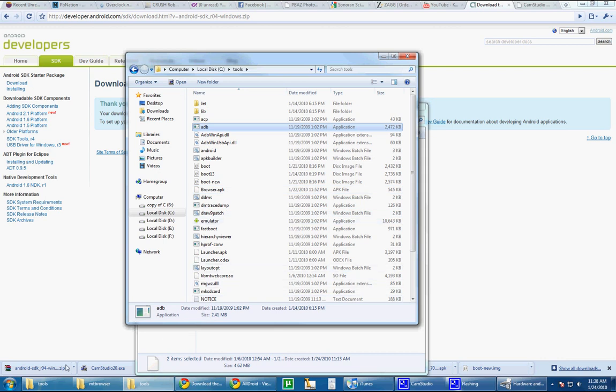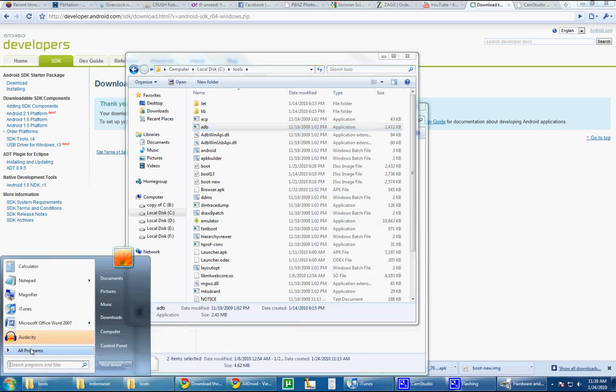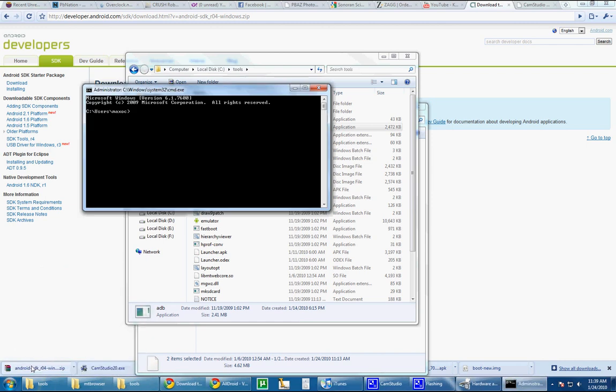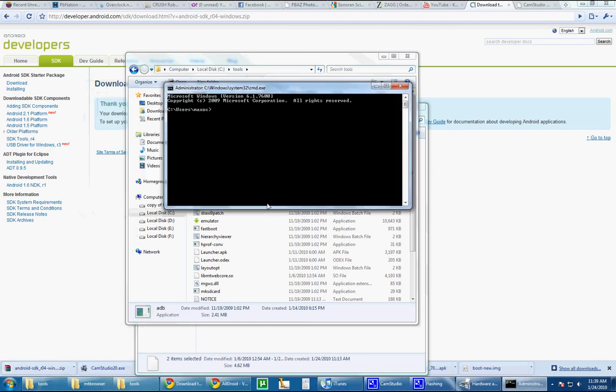Now, first thing you're going to do is go to Command Prompt, however you guys get to it. I don't know if you're on XP or Vista, and you're going to do a CD, C Directory, and then tools. This mounts tools as your home directory and lets you use the ADB function inside of it.